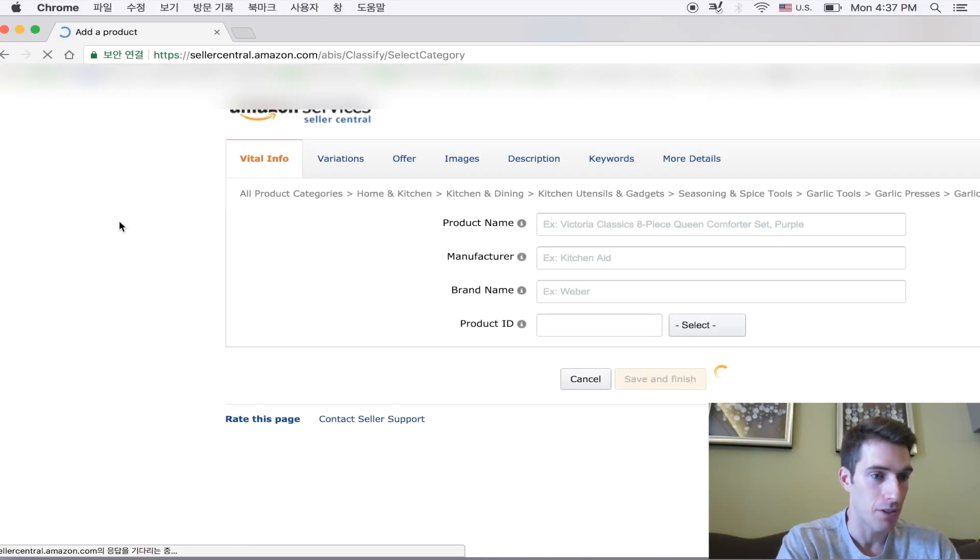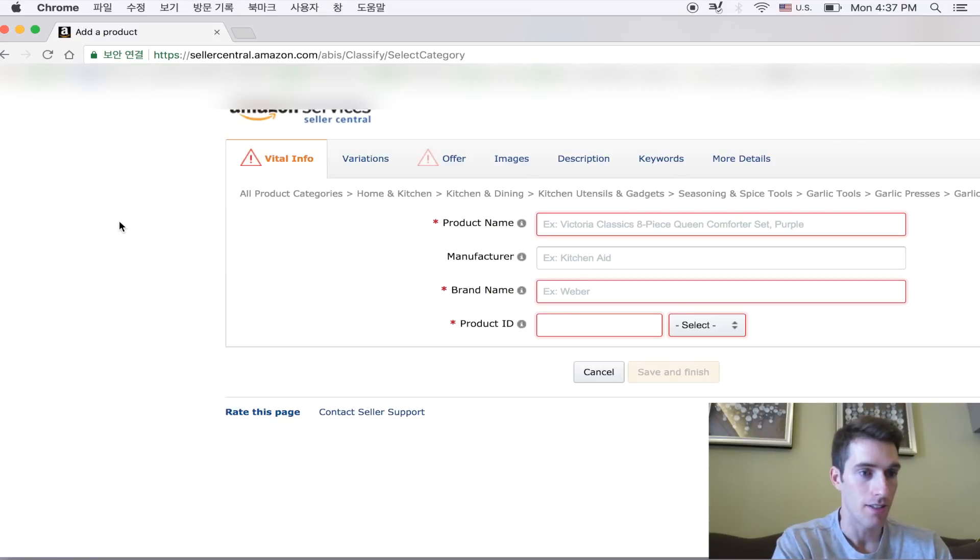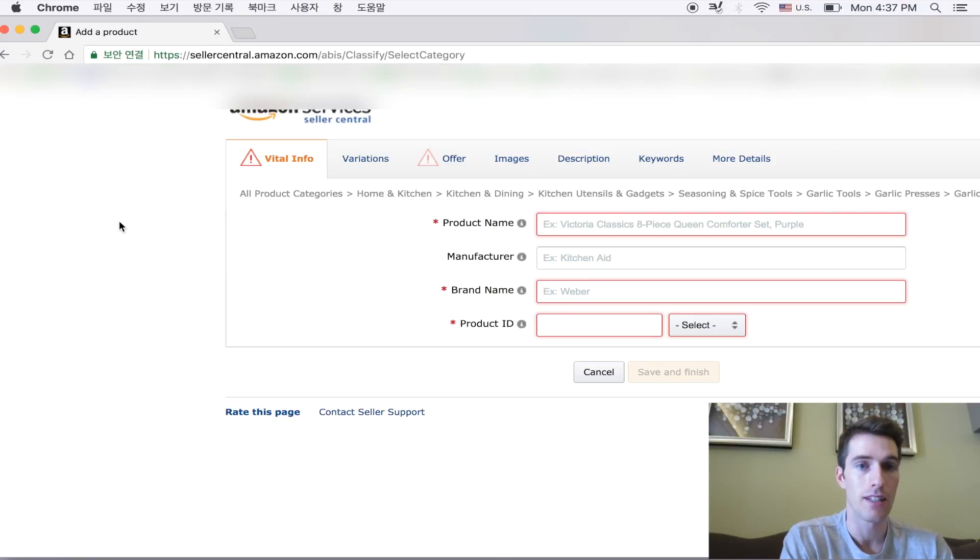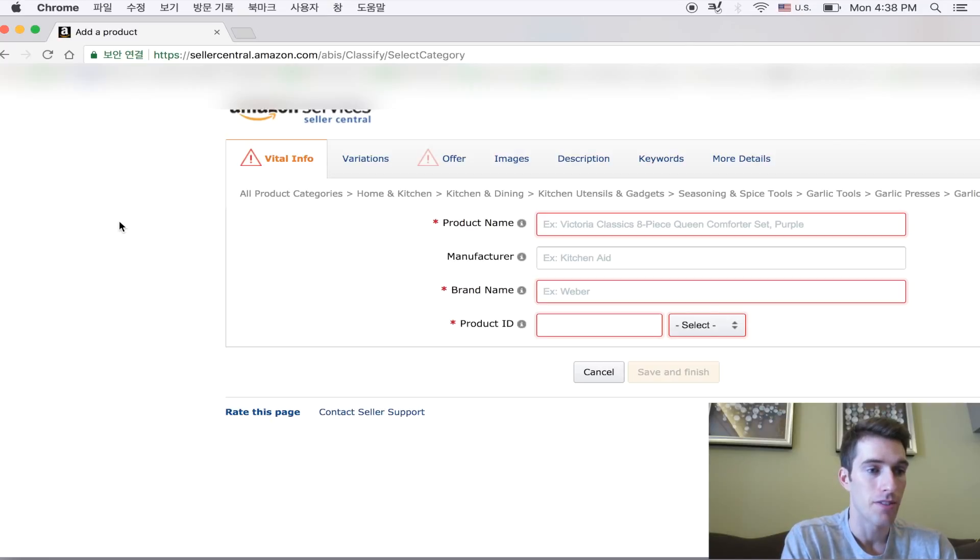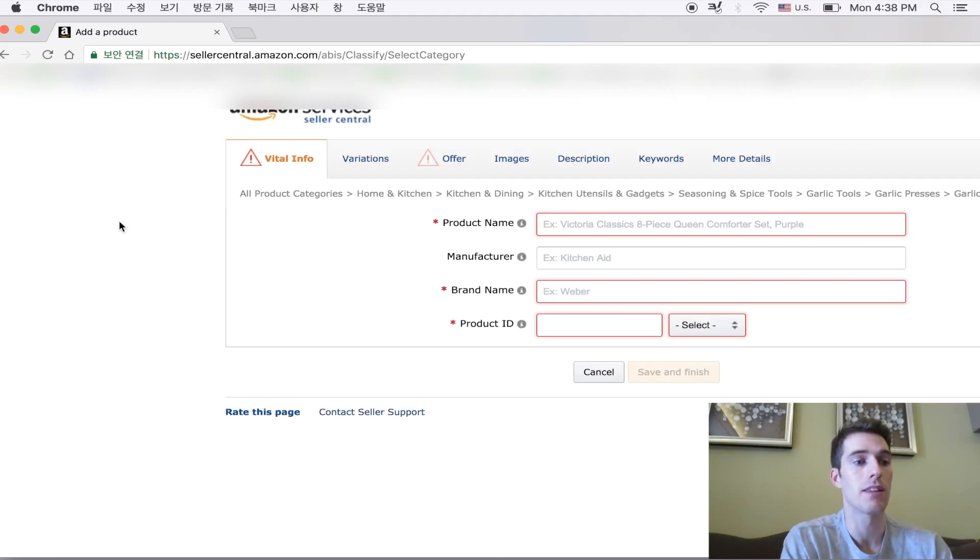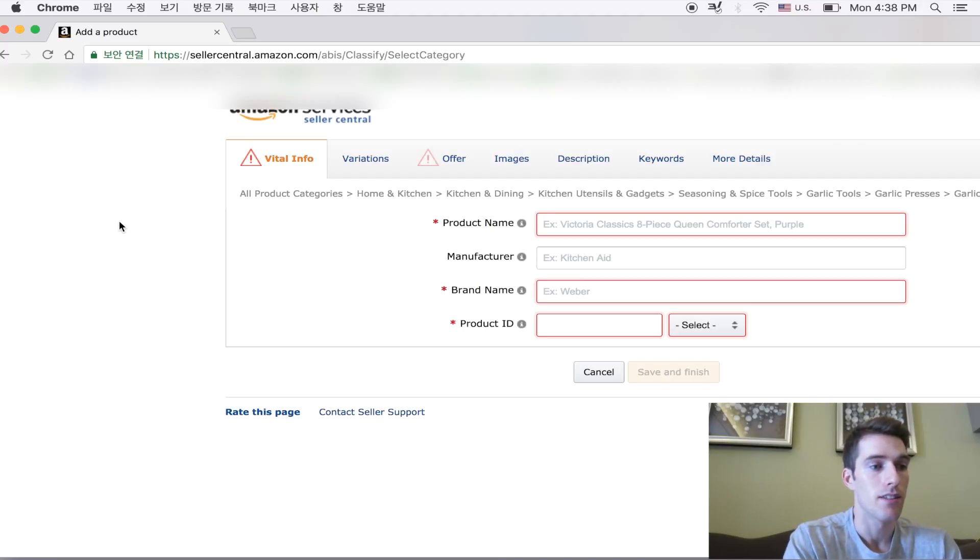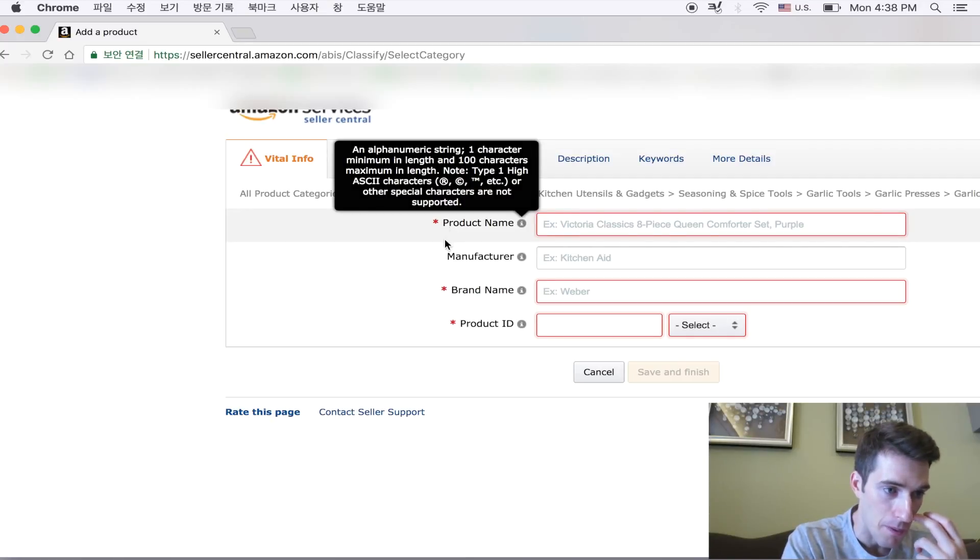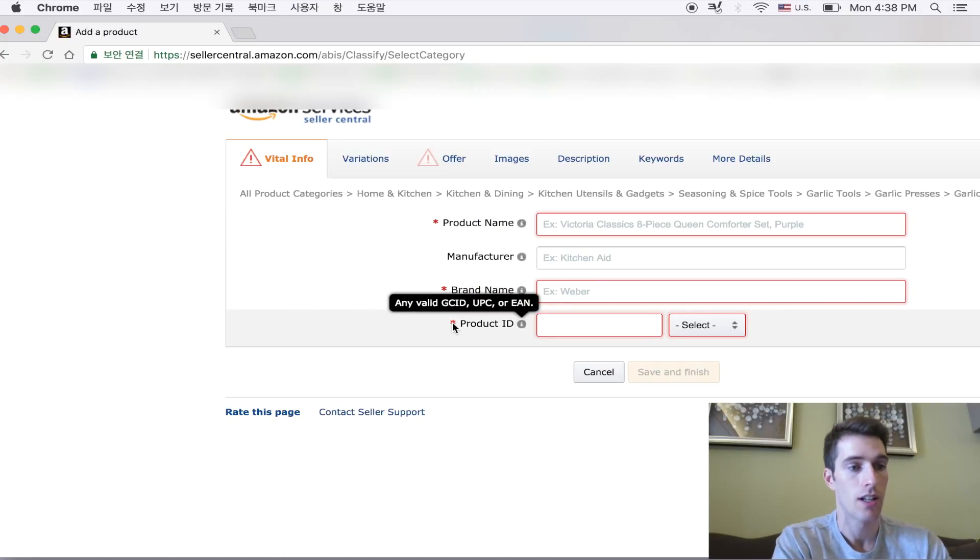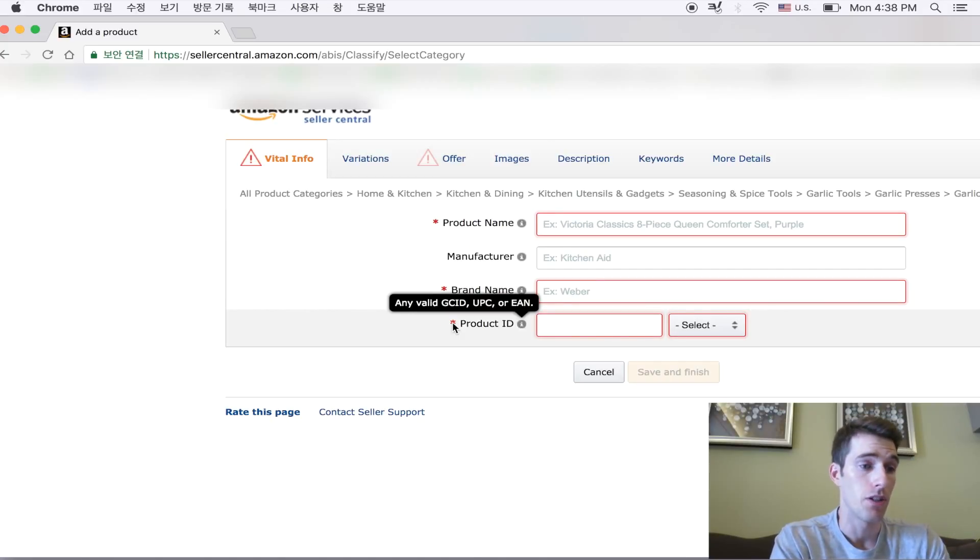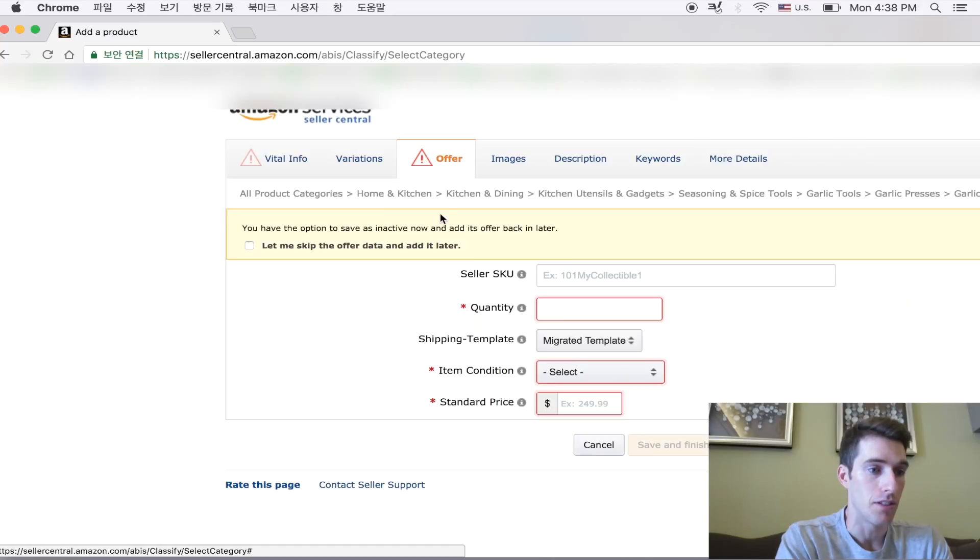Here after it's opened up all of the details, we have to fill in some of these just to get started. And for the sake of this video, I'm not going to show you exactly what to fill in. Maybe we can make that for another video. But for a garlic press, obviously we're going to have to fill in the product name, the brand name, product ID, which I'll go into in the next video, and the offer details.